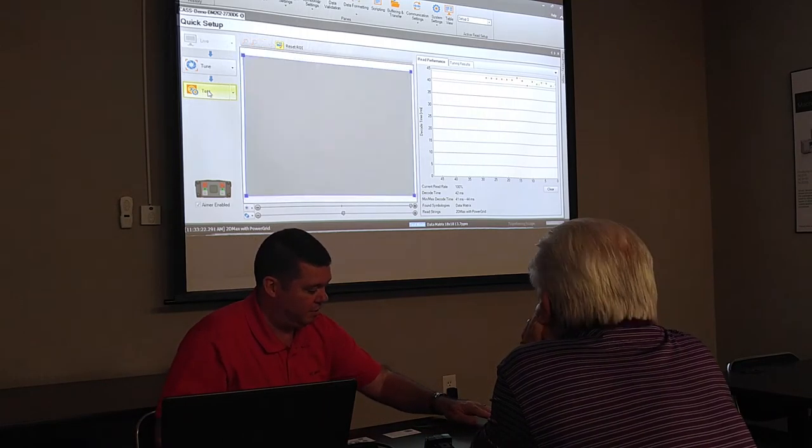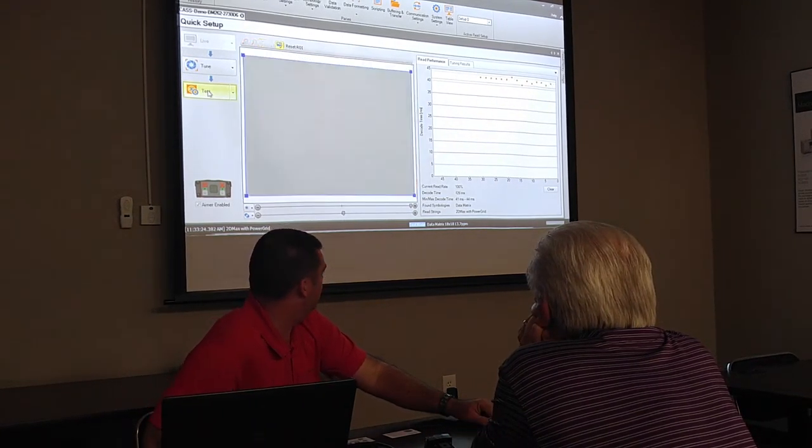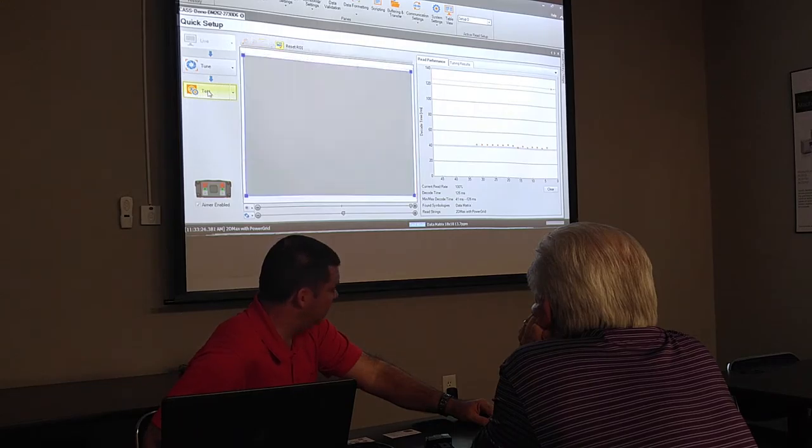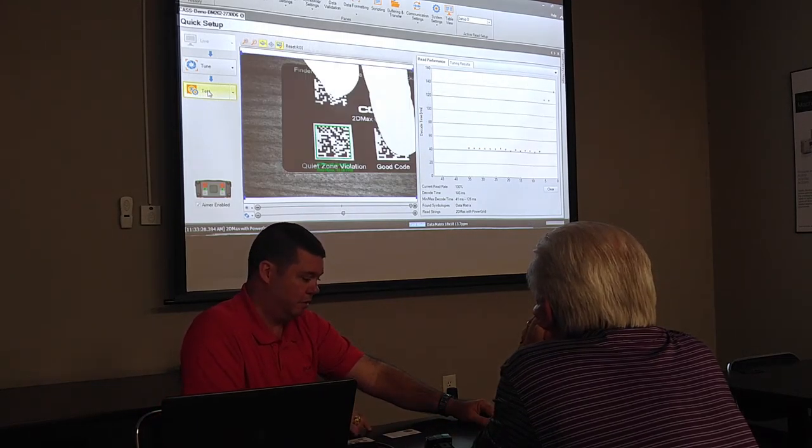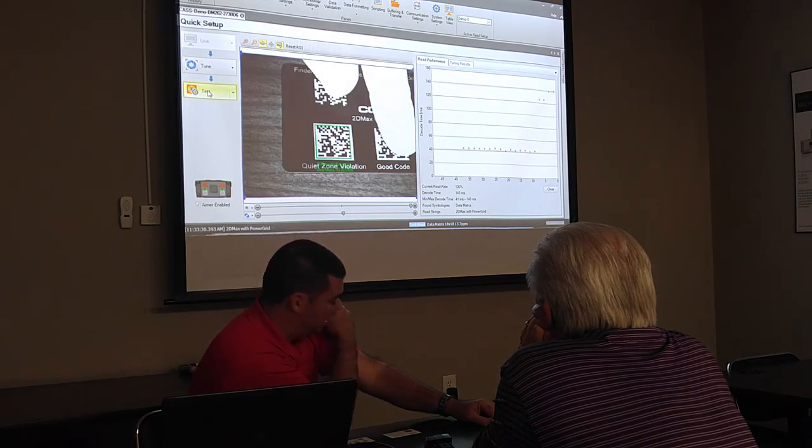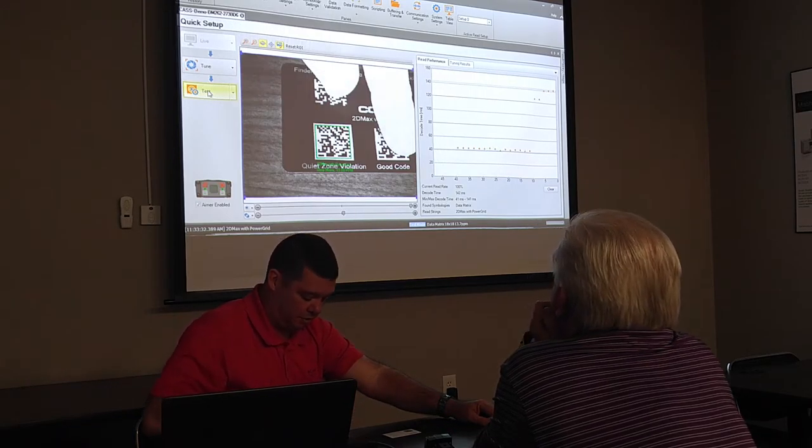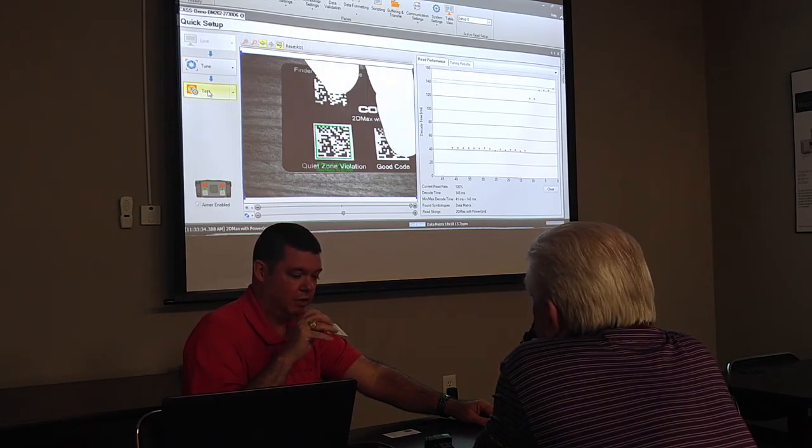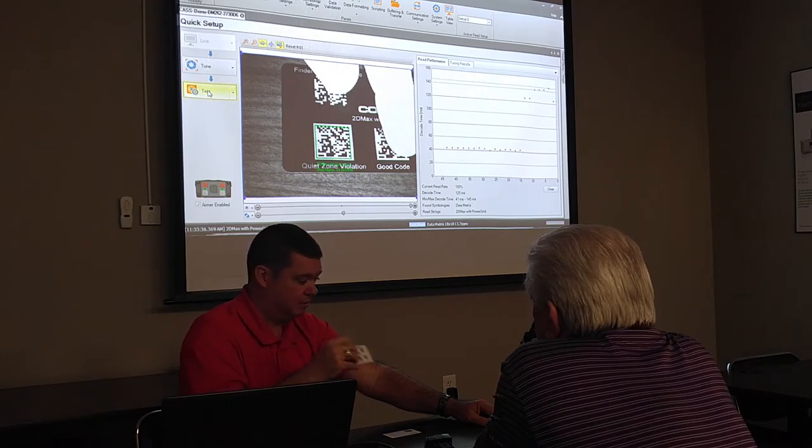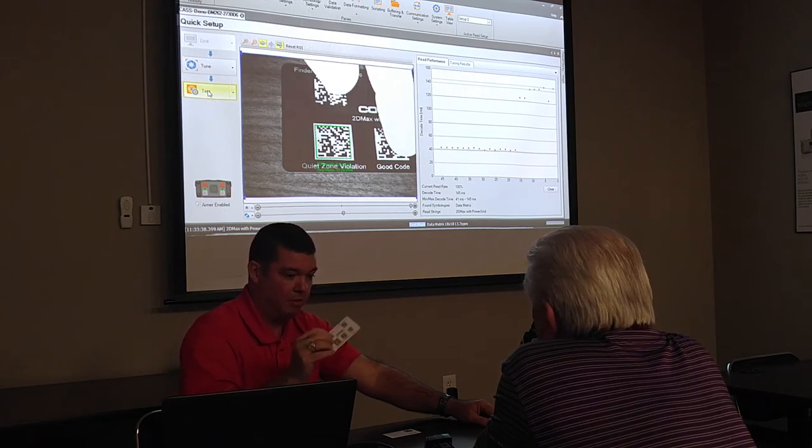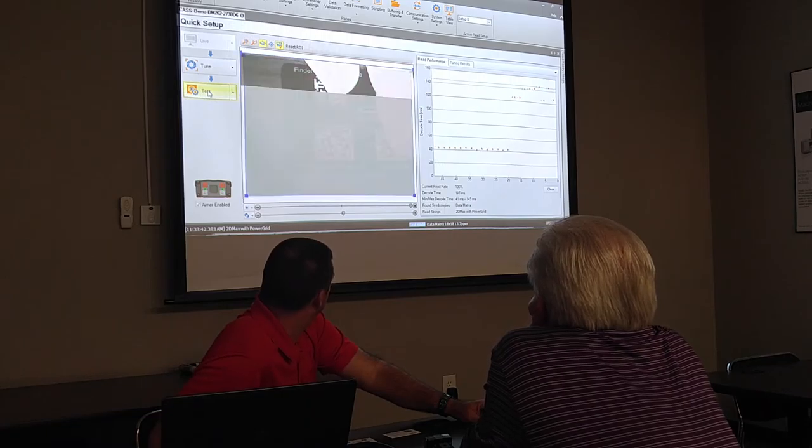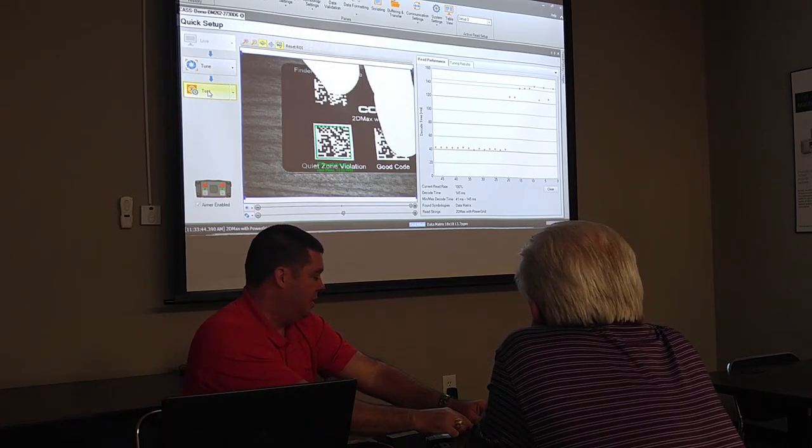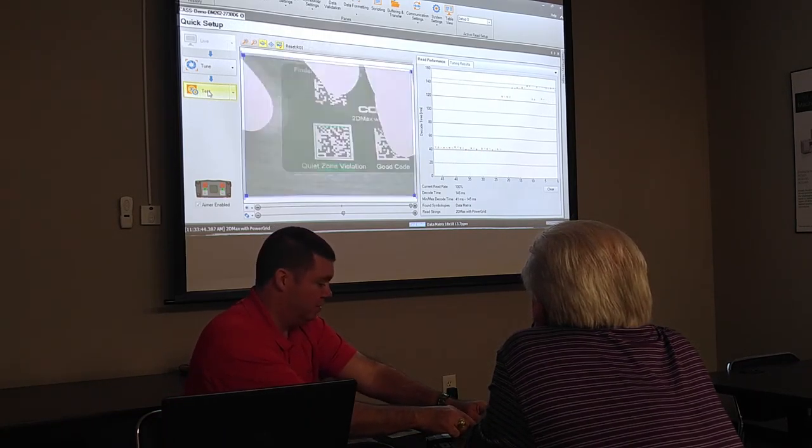Now, next to the code, we should have what's called a quiet zone, which means that nothing around the code is interfering with our code. Well, on my card here, and by the way, on this card, I have five different codes. I have a good code and four different problems, and that's what I'm going to show you as I go through here. I'm going to leave this card with you. So now we're looking at quiet zone violations. I don't have a quiet zone. Still reading the code.